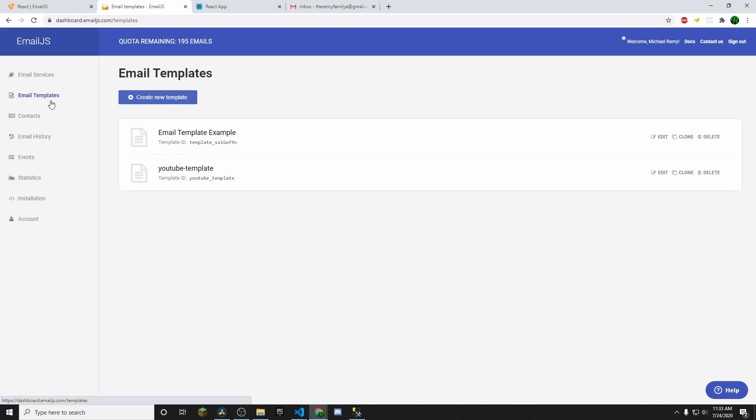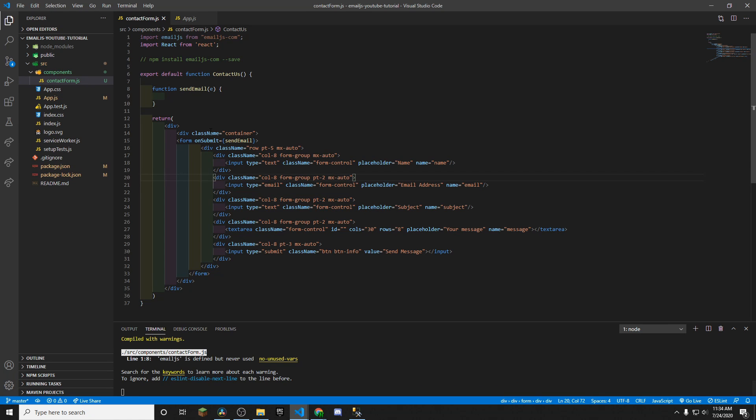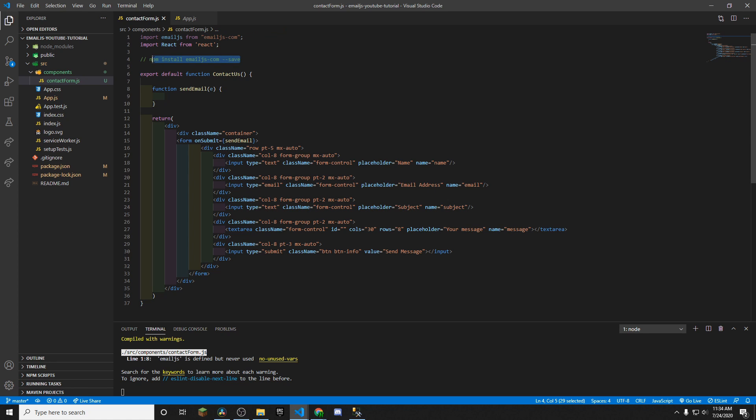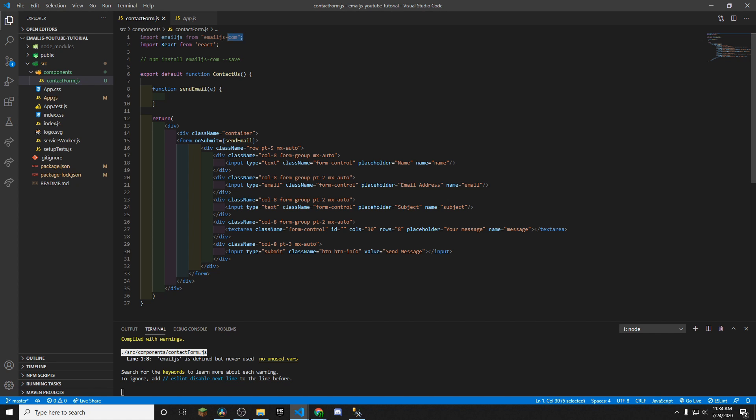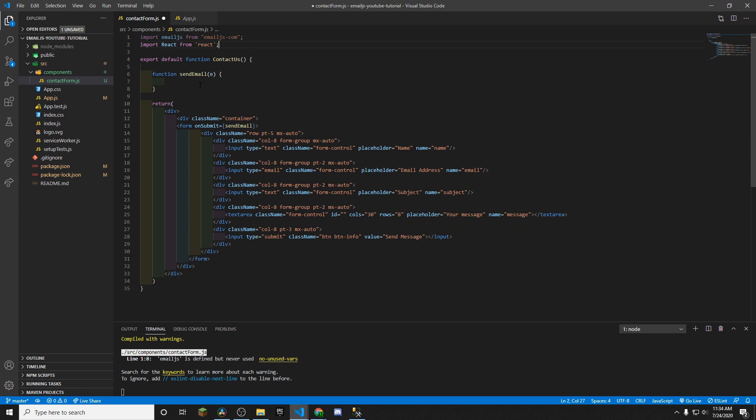So now what we're going to do is we're going to go ahead and jump into the code and we're going to get this set up. So first thing you want to do when you have your React project and you're ready to go is you want to install the emailjs. So just type npm install emailjs-com dash dash save and that will install that dependency for you. And then once that's done, you want to go ahead and import emailjs here. So you just type that in. And then once you're done, you want to create that function. You can call it whatever you want. I'm going to call it send email.